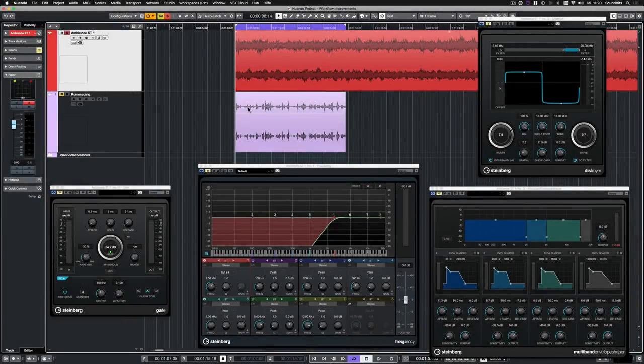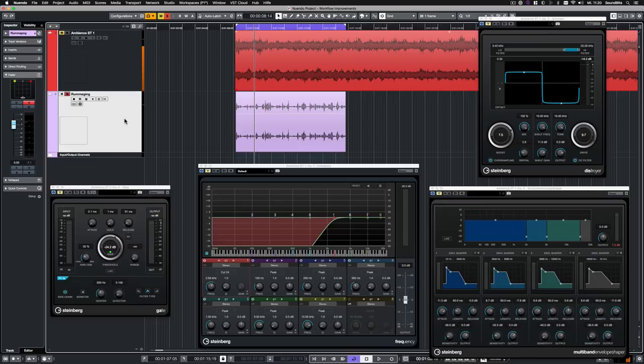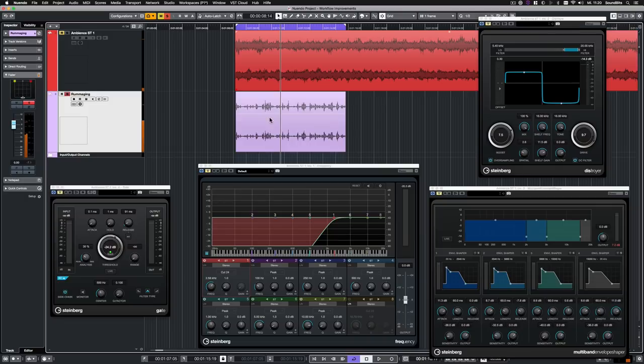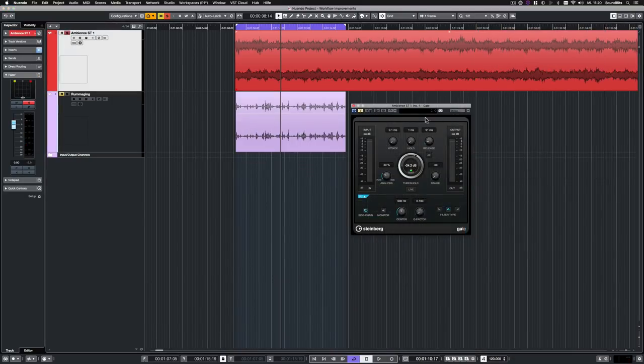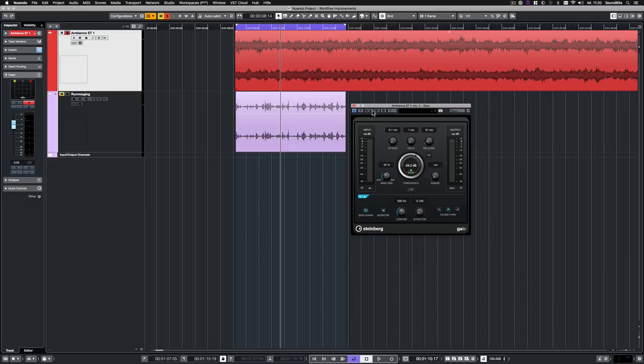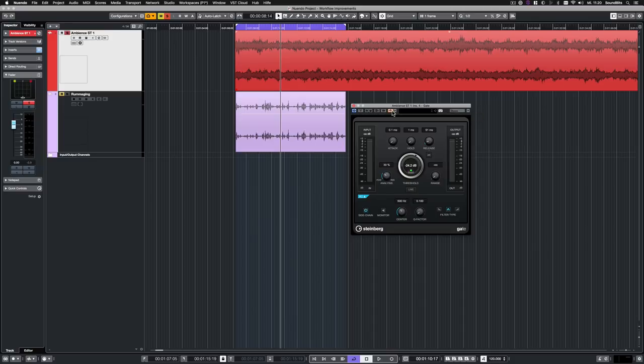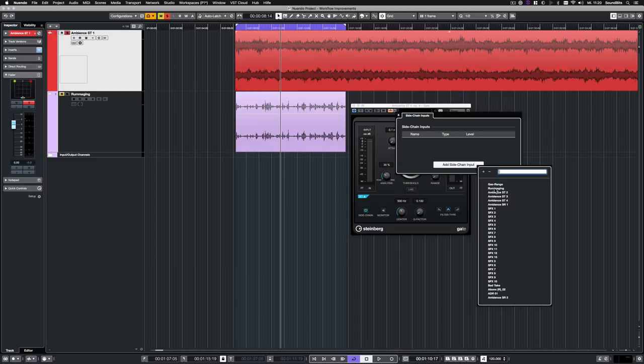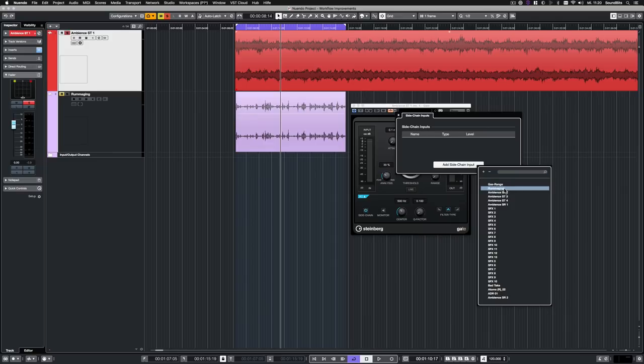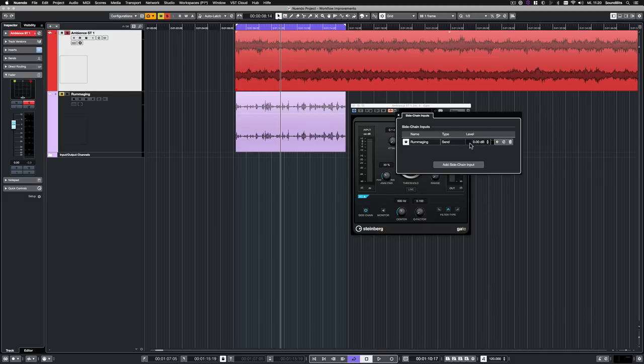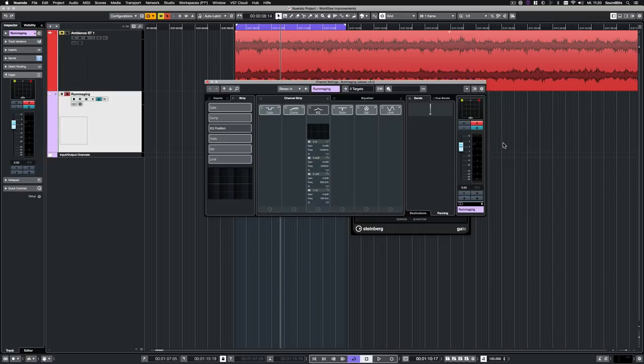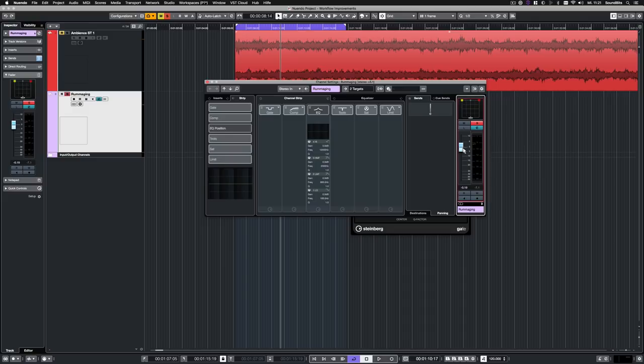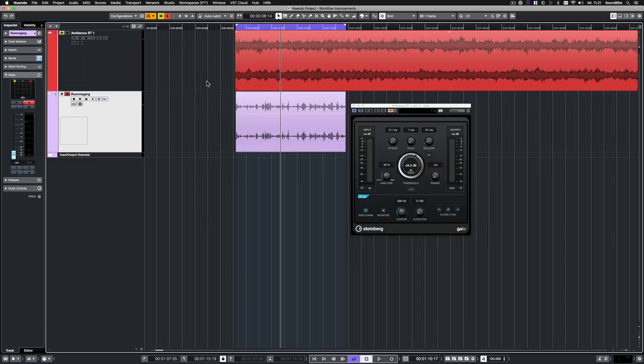To show the new simplified sidechain routing in Nuendo 10, I prepared a drone with some effects on it that will be triggered by a metal rummaging sound through a gate to achieve something like an electric sparks effect. So now I want to send the metal rummaging sound to the sidechain input of the gate on the drone's channel. So in the gate plugin, I activate the sidechain input and open the plugin's new Sidechain Inputs panel right next to it. By clicking on Add Sidechain Input, I can now easily select from existing tracks to be sent to the gate's sidechain input. I select the rummaging track and the routing is done. Here I can also set send levels and choose if it should be pre-fader or post-fader. By clicking on the Edit button, the channel settings of the source track appear. I bring down the fader of the source track to only have the pre-fader send signal.